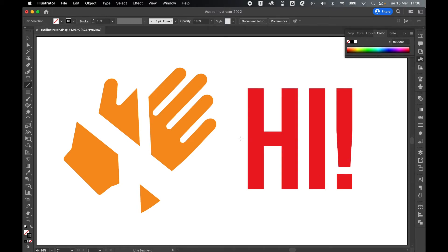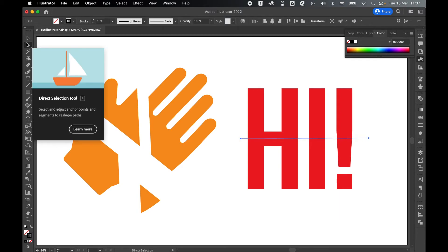Select your line tool, draw out your line, adjust it with the selection and direct selection tools until you're happy, and take off the stroke.